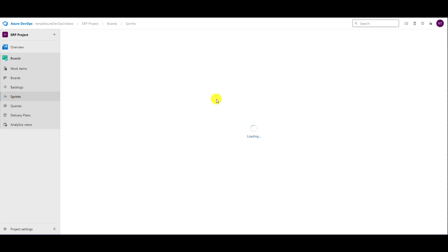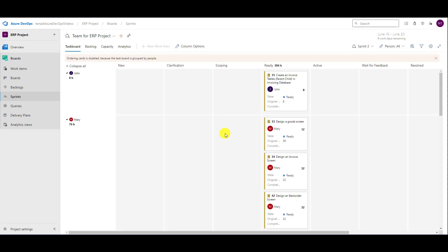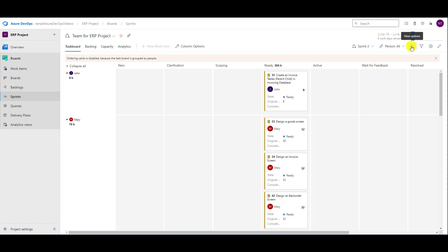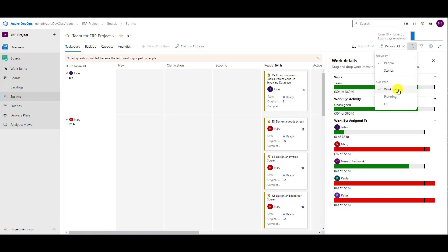In the current sprint, let's say that I want to ask John how he is doing with this task. Let's see some work details. Since he is under-allocated and Mary is over-allocated, can he take some task from Mary?